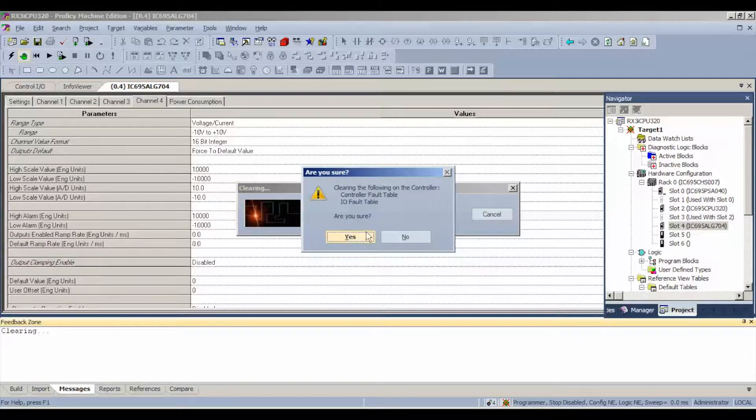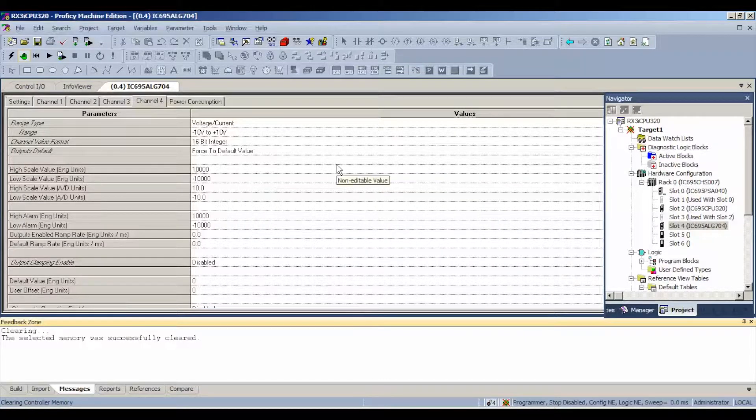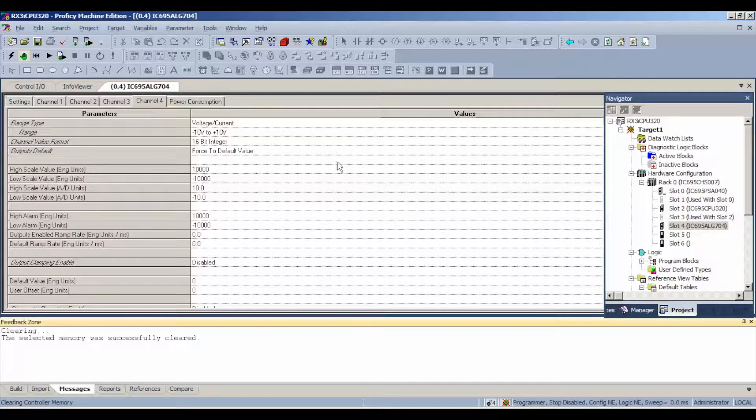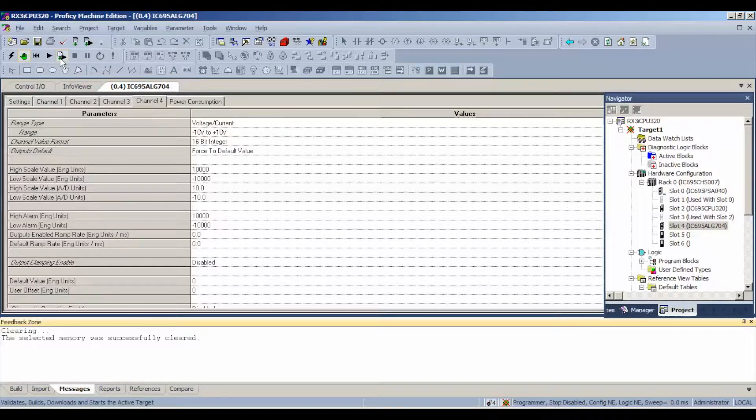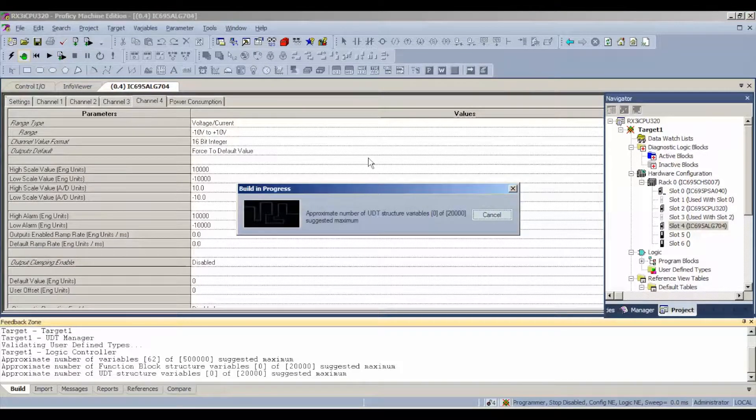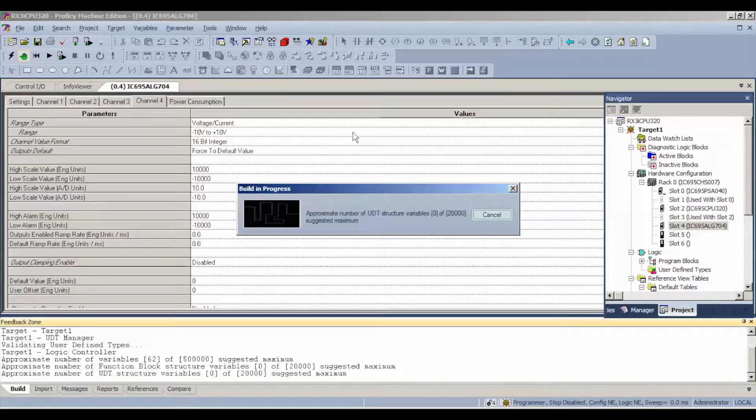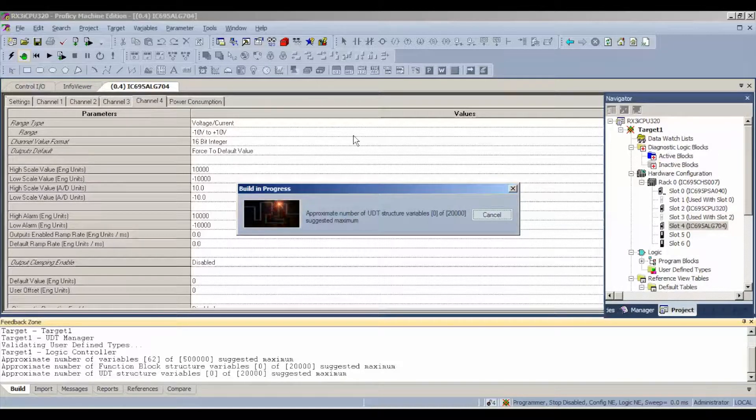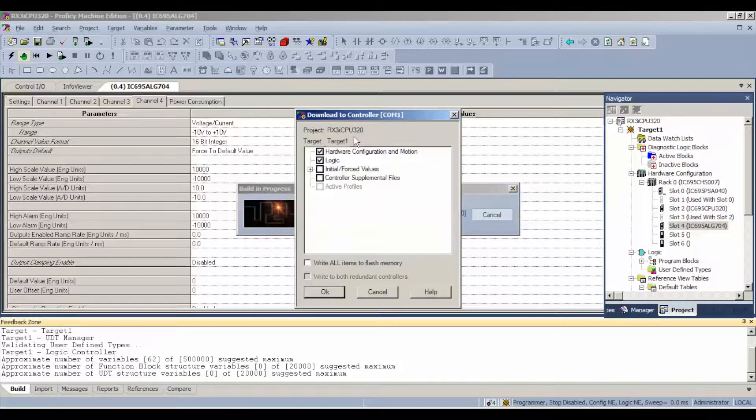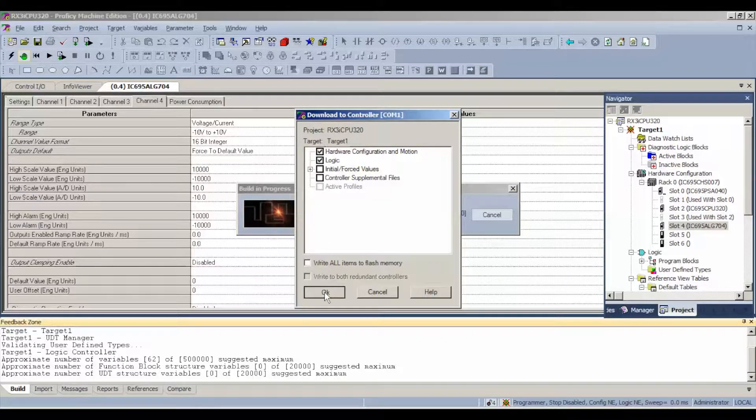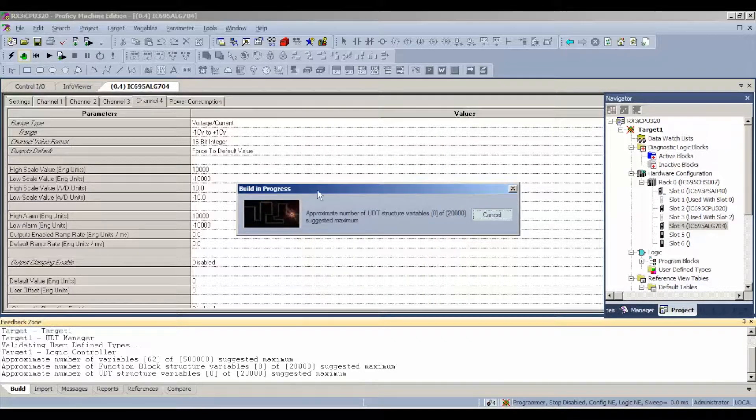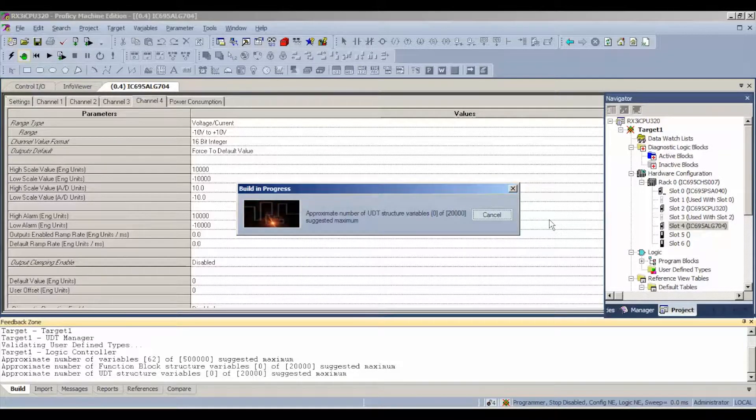Now we're ready to download and run, so we're going to hit download and start. The first thing it's going to want to ask us is what exactly do we want to download to the controller, and in this particular case, hardware configuration and motion and logic. We don't need to write anything to a permanent flash memory or force any initial values. This is a really simple test. We're just going to manually put in values and test them.